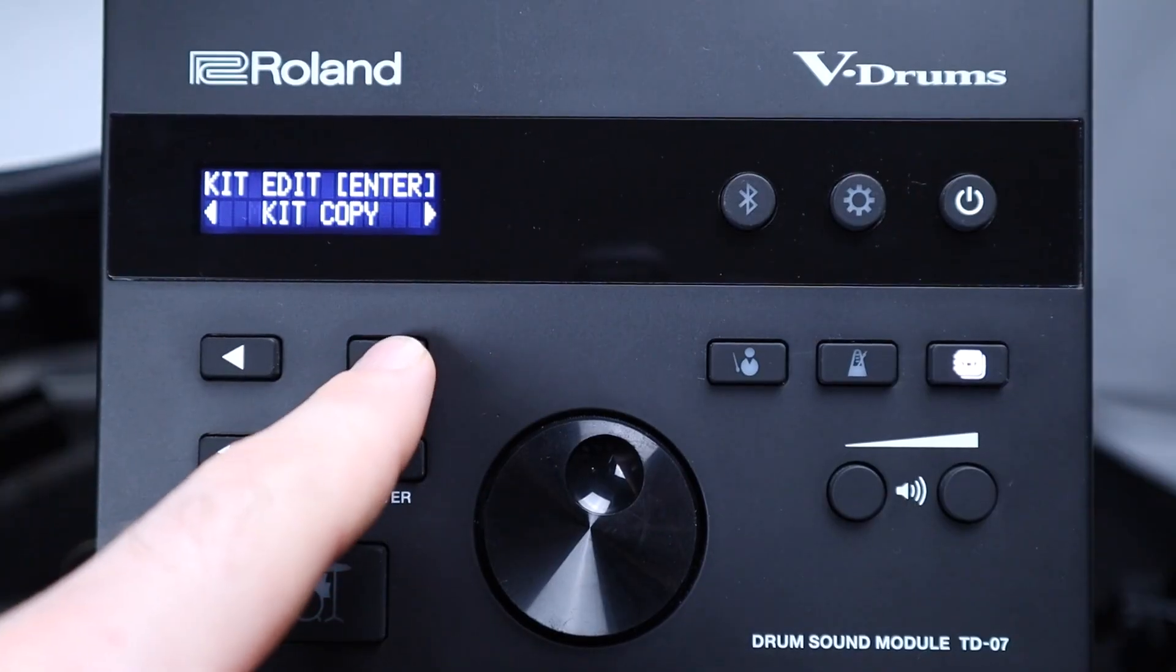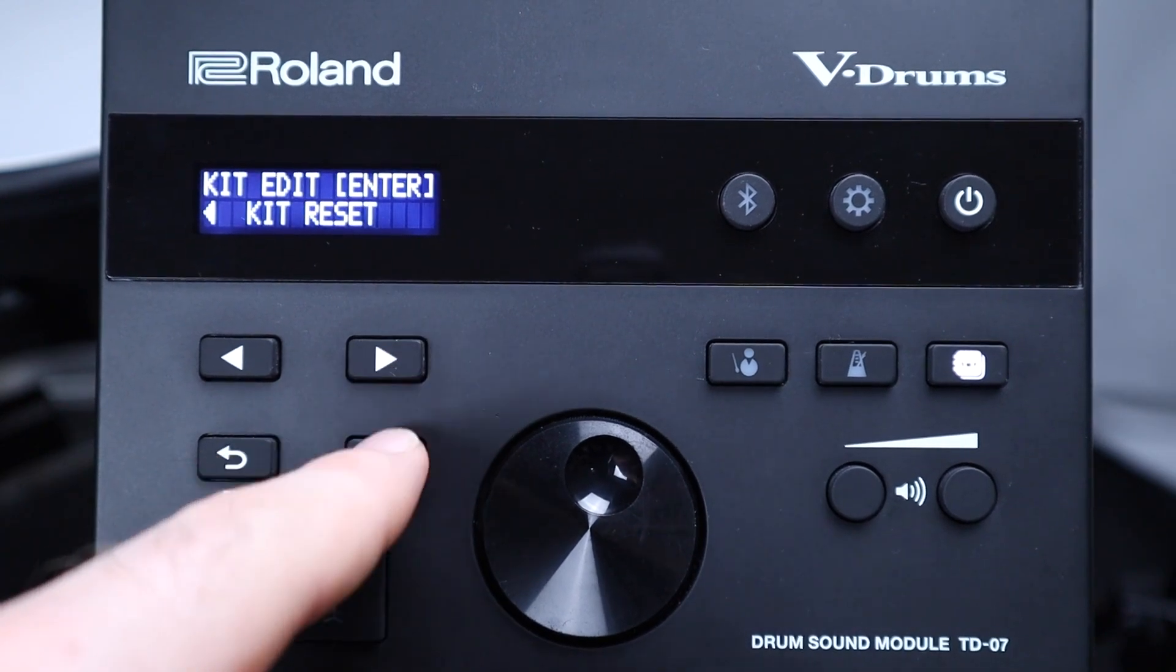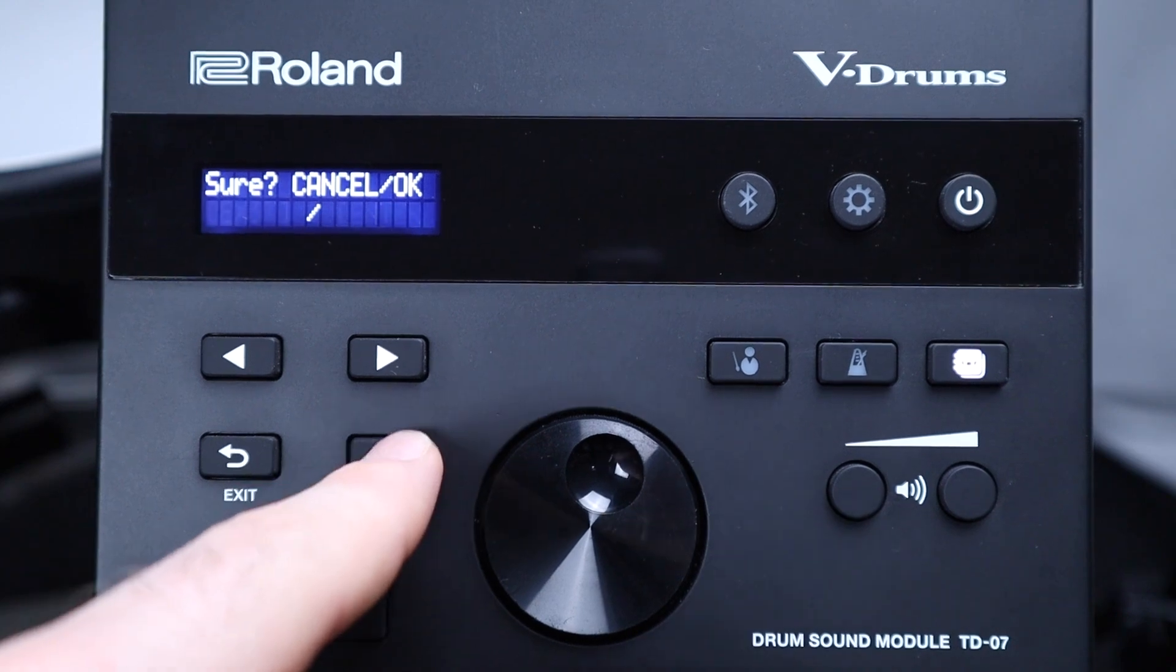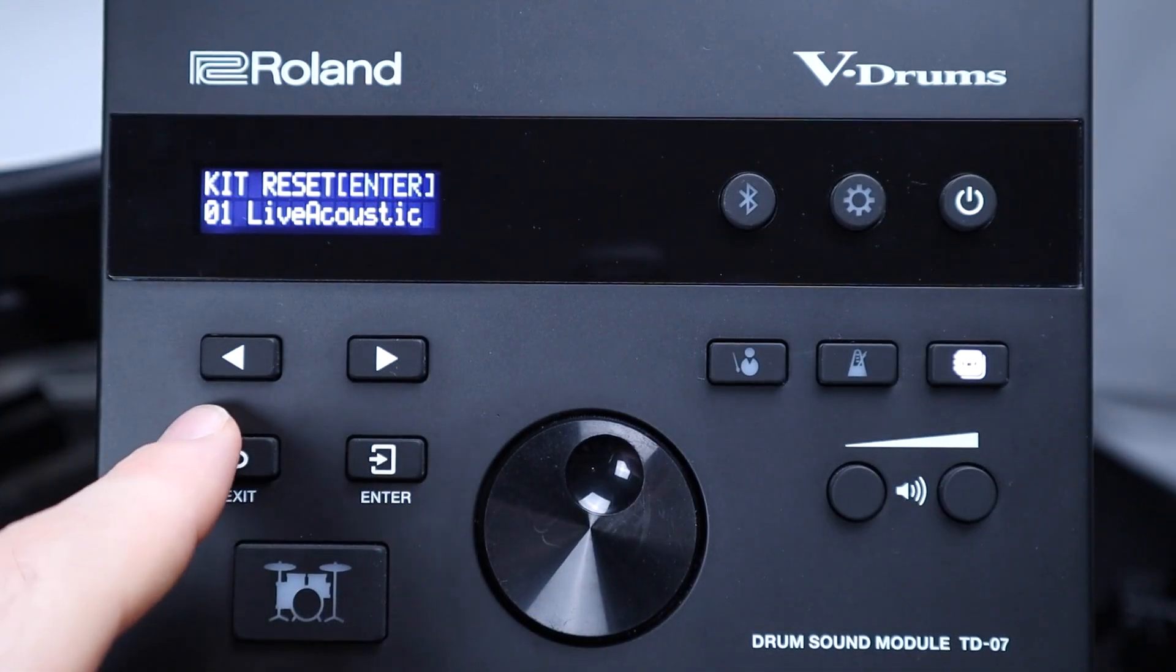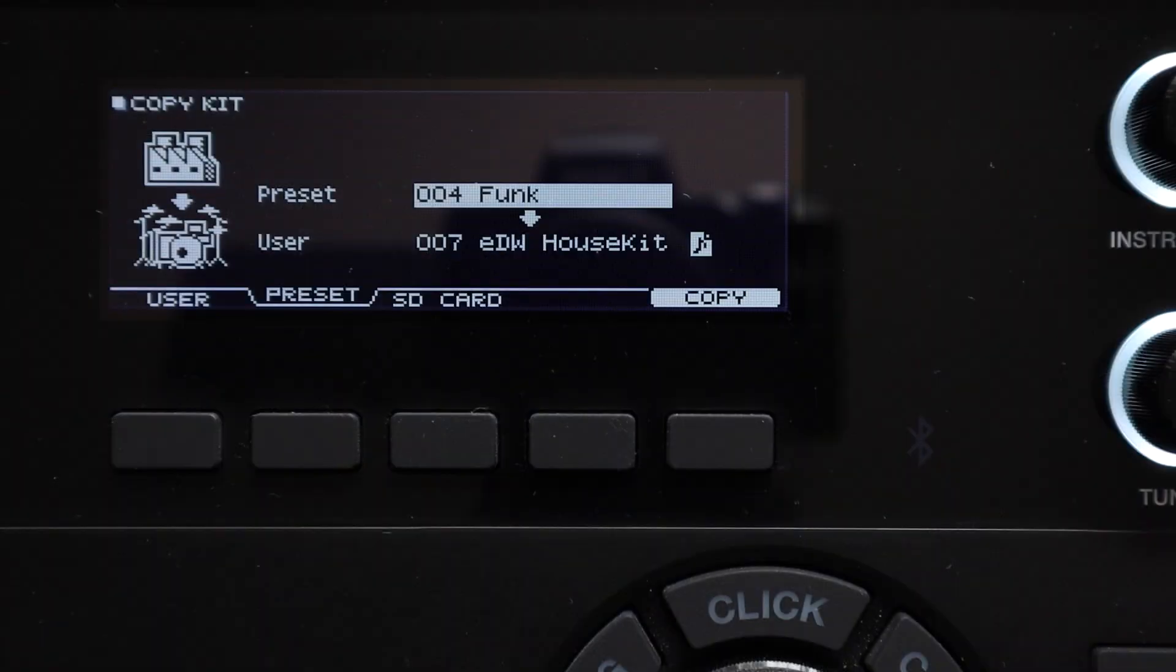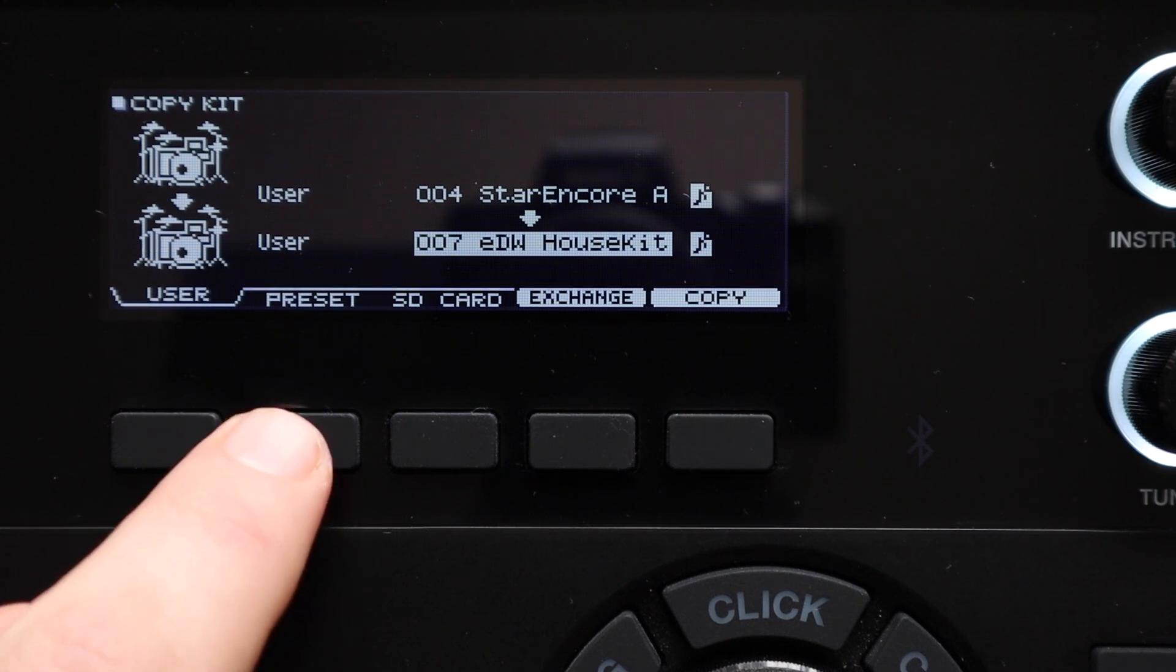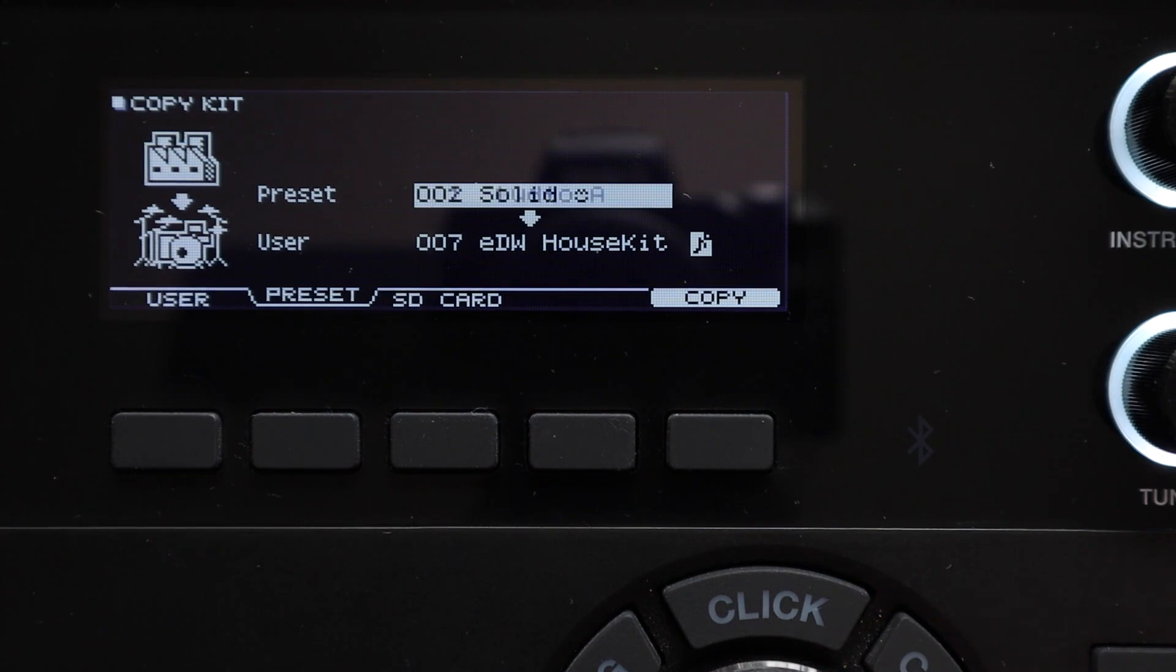On the 07 this option exists in a slightly different format and that's the kit reset option. This lets you reset any kit slot that you've edited back to its original factory settings. However on the TD-17, TD-27 and TD-50 and X modules if you go over to the preset tab with the function buttons you can copy any kit out of the modules preset kit memory.